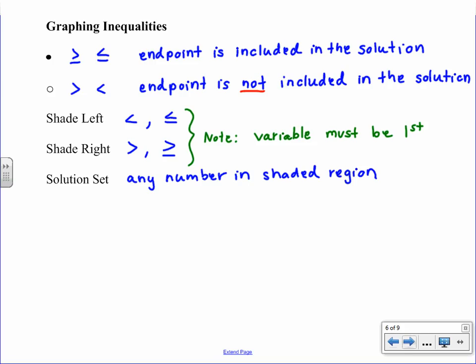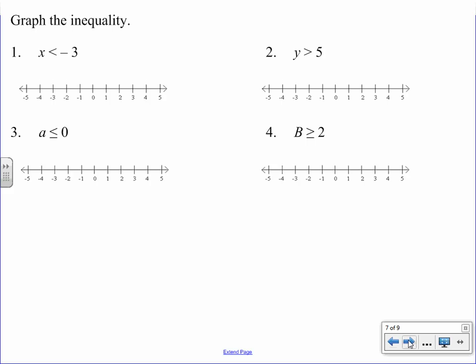Let's look at graphing examples. Number one: x < -3. We use an open circle at negative three, and shade to the left. Think about it — numbers less than negative three are smaller, and in the negatives, the larger the negative number, the smaller its value. Number two: y > 5. Open circle at five, endpoint not included, shade to the right. Any number bigger than five is in our solution.